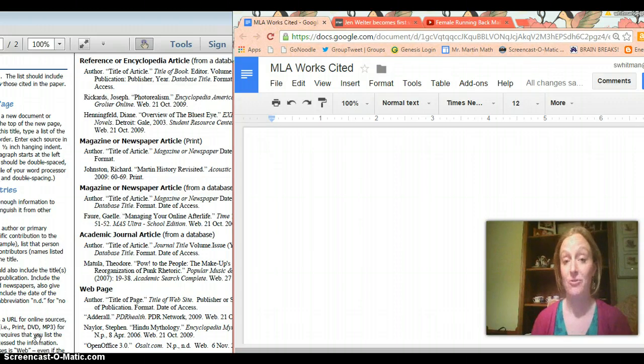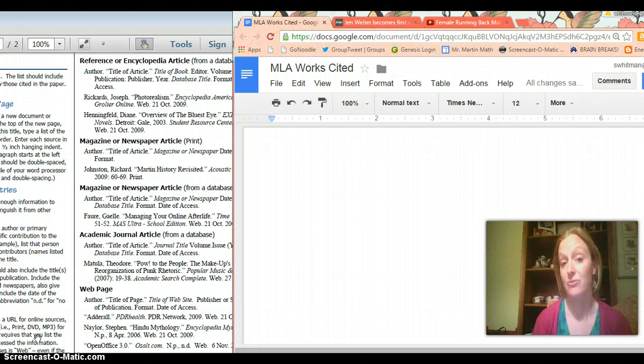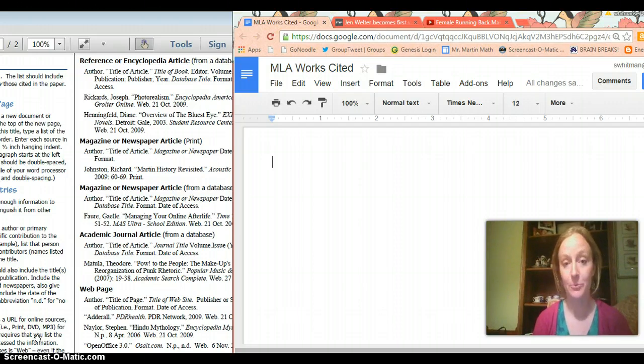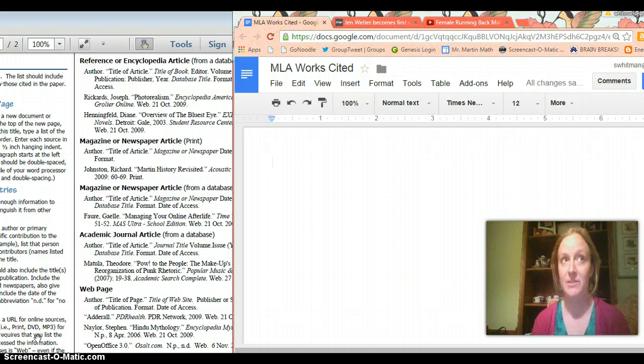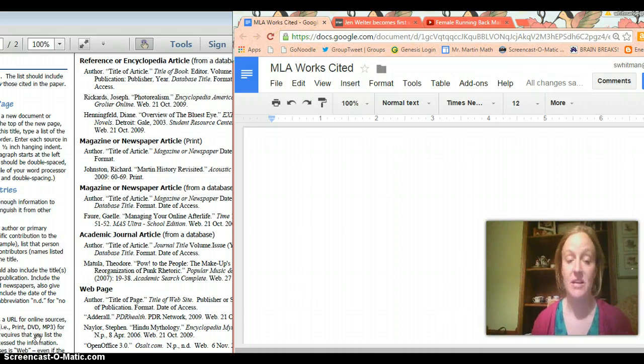You don't want to ever get in trouble for plagiarizing simply because you didn't understand what it means to cite your sources. So the MLA basically set a series of rules so that when you cite a source it doesn't look totally different from when somebody else cites a source in another state or another country even.